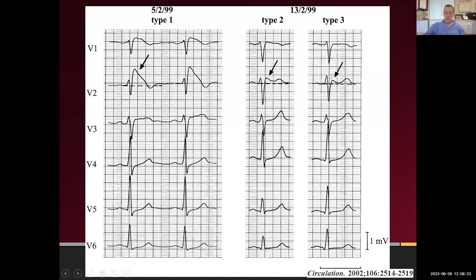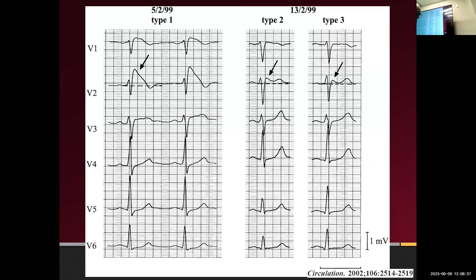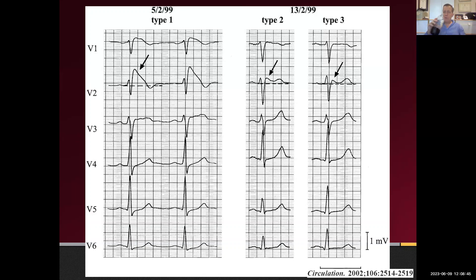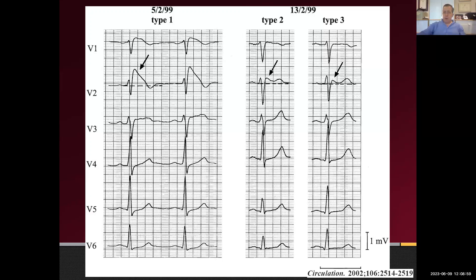I tend not to report Type 3 patterns at all; if you did, one to two percent of your ECGs might come back as Type 2 or 3, which is probably not helpful. A quick question came up: are the same channels involved in Type 2 and Type 3? Yes — it's all the SCN5A sodium channel gene typically. Only about 50% of people with a clear-cut Brugada phenotype have an identifiable gene, so 50% are gene-negative and you do not need a genetic mutation to call this disease.